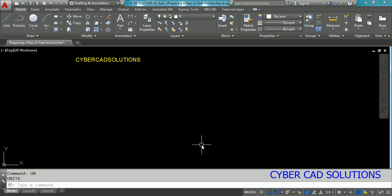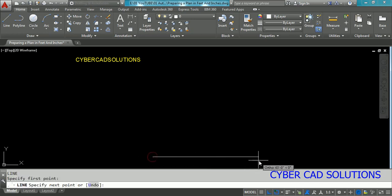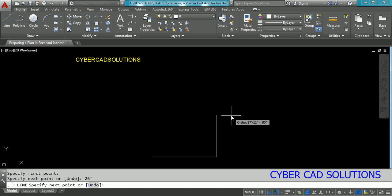Now I am taking the Line command. Type L at the command prompt and press Enter. Pick the first point. I would like to take 26 feet as the width of the building. So type 26 and a single quote to represent feet. When working with feet and inches, enter a single quote as the feet symbol and press Enter. A line of 26 feet will be drawn.